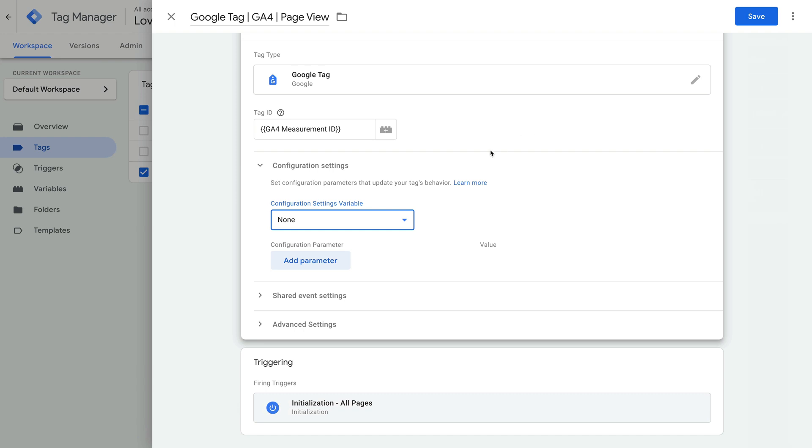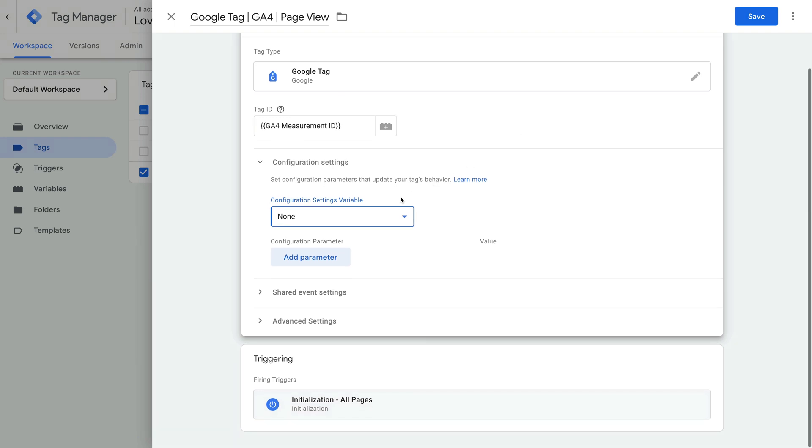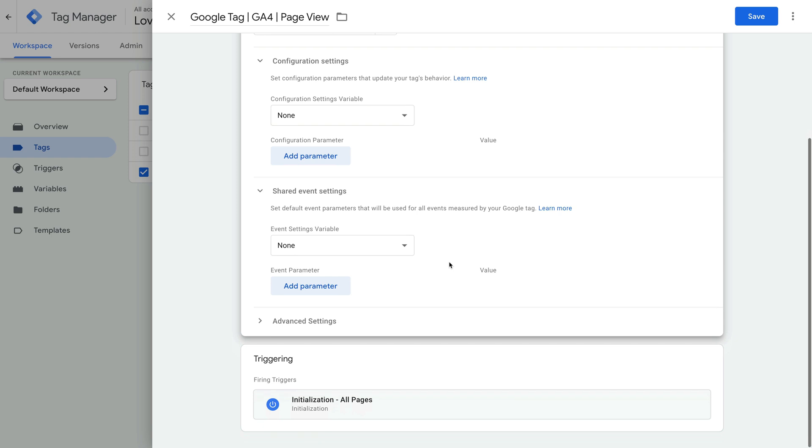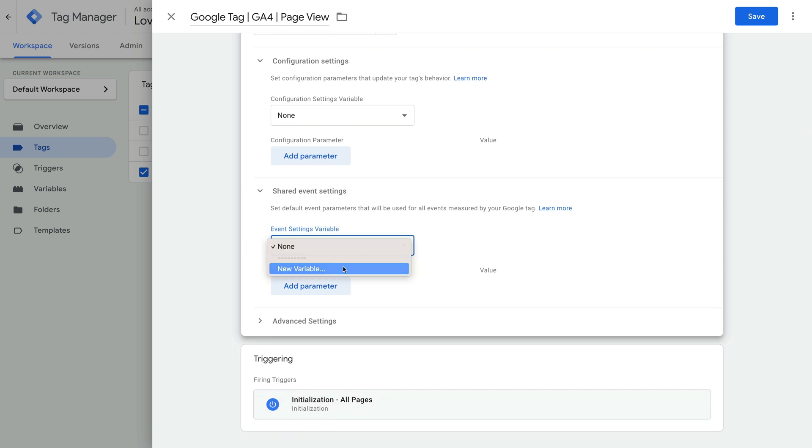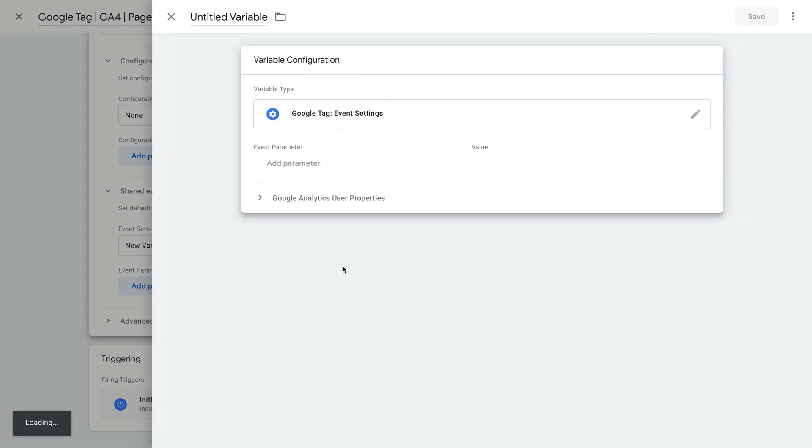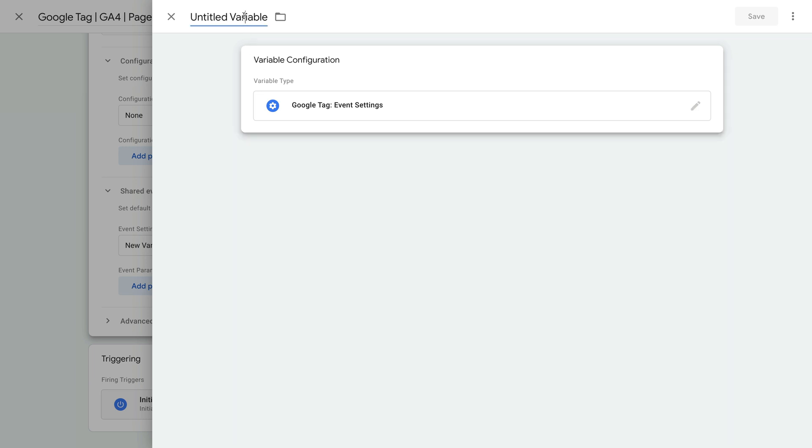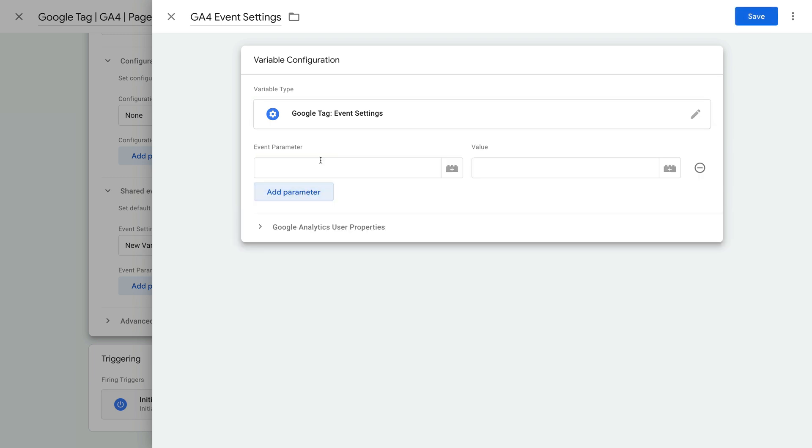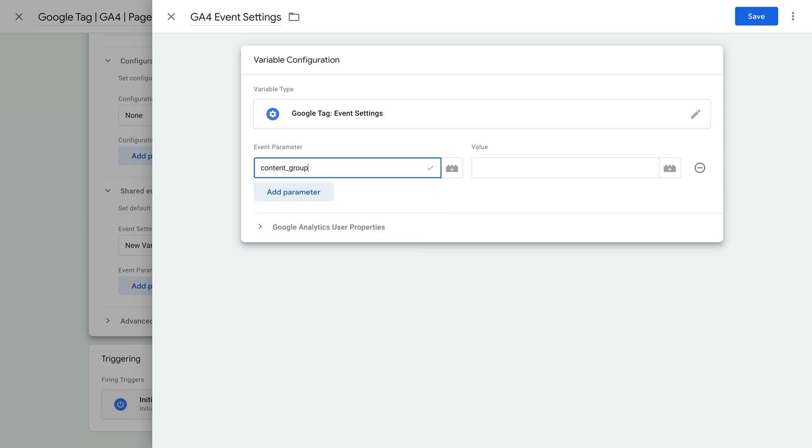The next option is shared event settings. Let's select this. We can then create a new event settings variable. Let's name this variable GA4 event settings. I previously created a variable that identifies the sections of my website, so let's add a parameter to our event settings variable. Let's enter content_group as the event parameter and let's select my content group variable as the value.